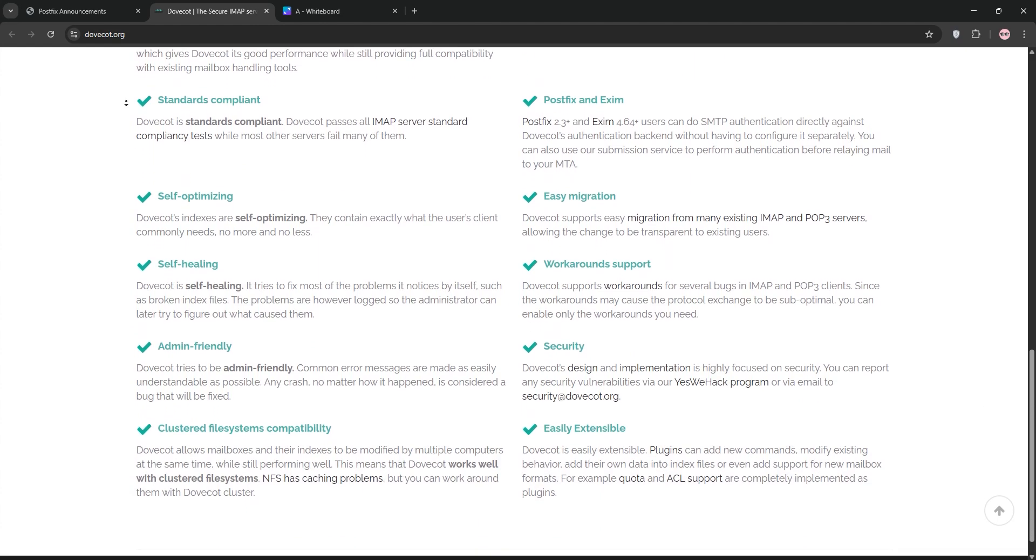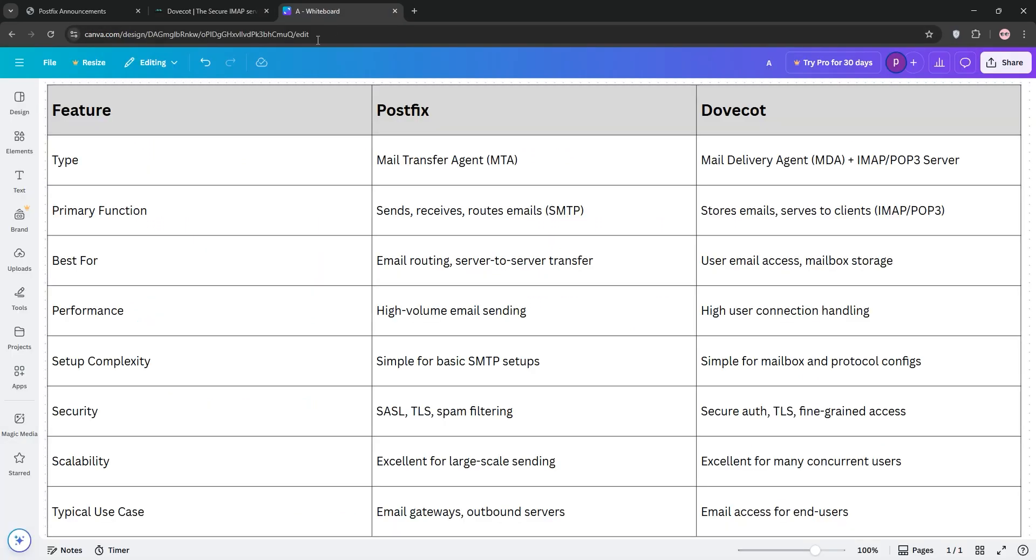So, how do they compare? PostFix and DoveCot aren't rivals. They often work together. PostFix sends and receives emails, while DoveCot stores and serves them to users.